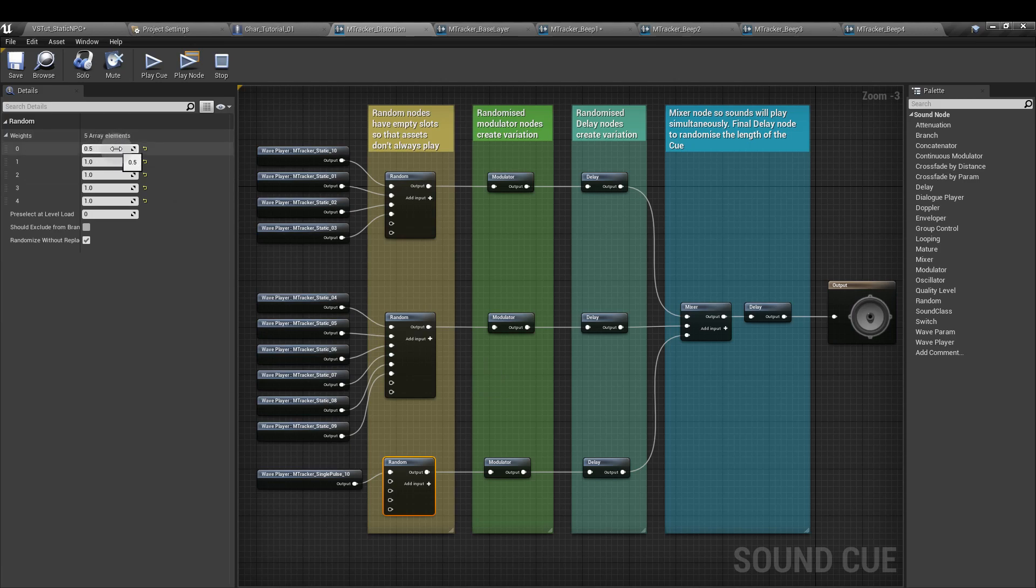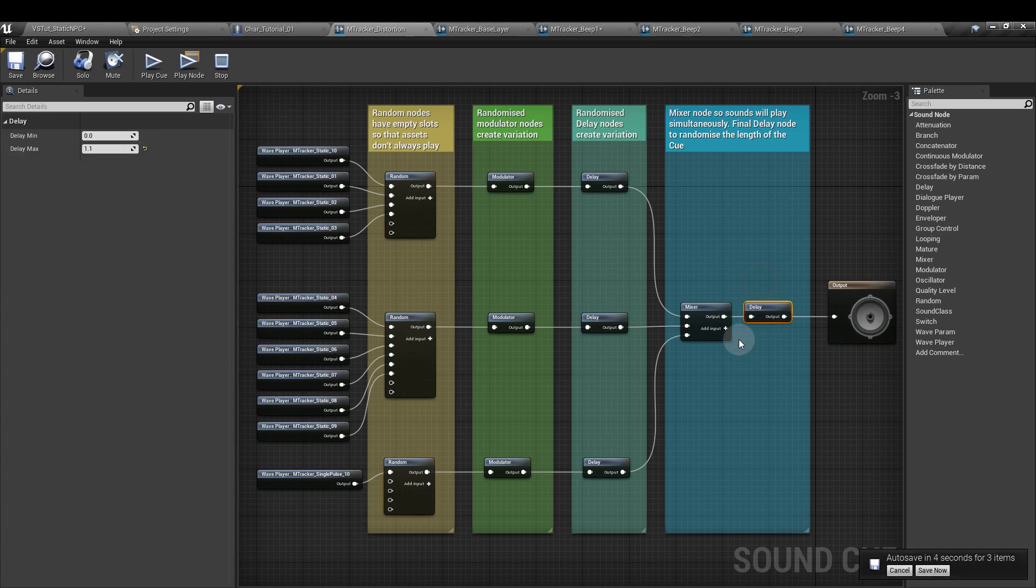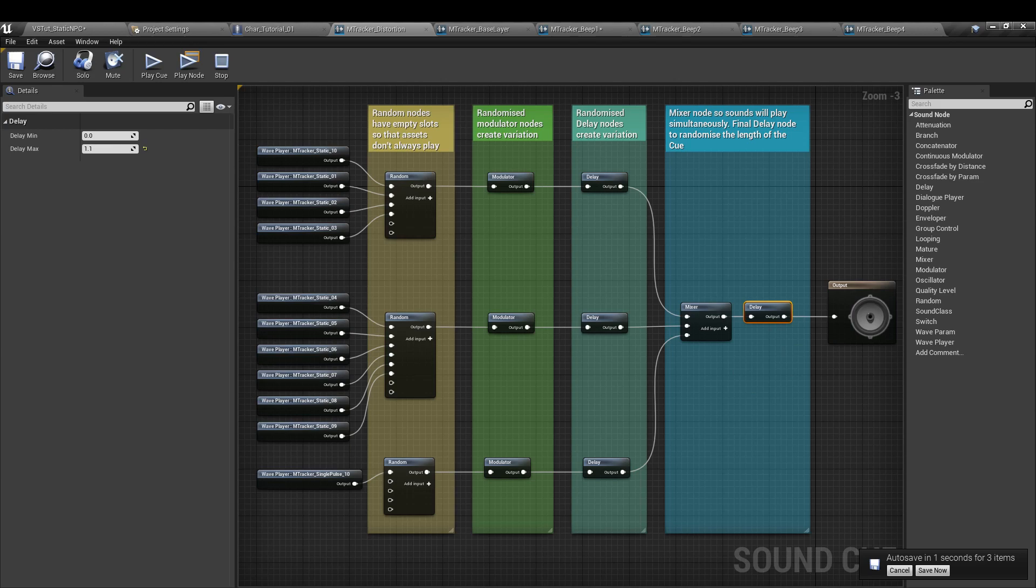I've also dropped the weight or likelihood of the beep sound from playing from 1 to 0.5. That's because I want the beep to be very occasional. It's to make the player strain their ears for a second beep and it also highlights the unreliability of the analog motion tracker. Just between the mixer and output nodes we have another delay node, and that's really just to make sure we don't get an endless repeat of static.